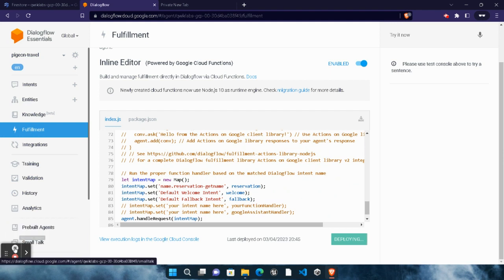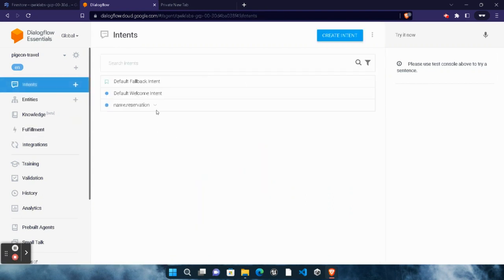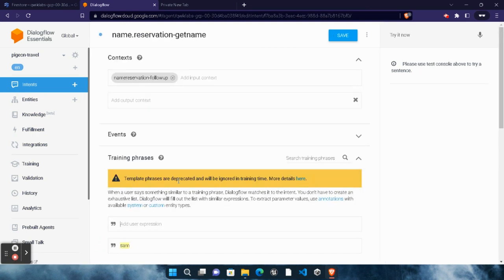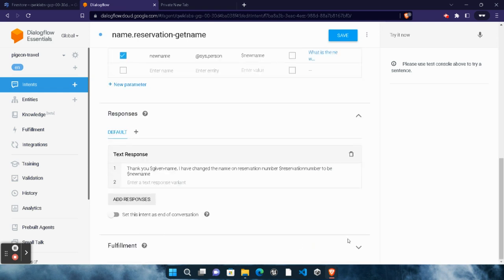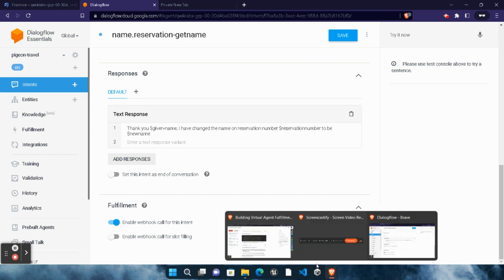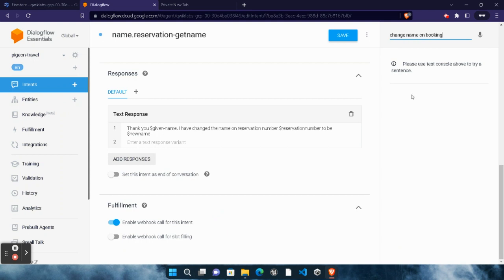Click the 'Deploy' button and wait four to five minutes for deployment. Once deployment is complete, click on 'Intents', wait for the page to load, click on the arrow drop-down, scroll to the bottom, click the arrow under 'Fulfillment', scroll down and enable 'Webhook call for this intent', then click 'Save'. Once saved, come back here, scroll down to line 13, copy 'change name on booking' very carefully — do not copy the full stop — paste it in the chatbot test area and hit Enter.